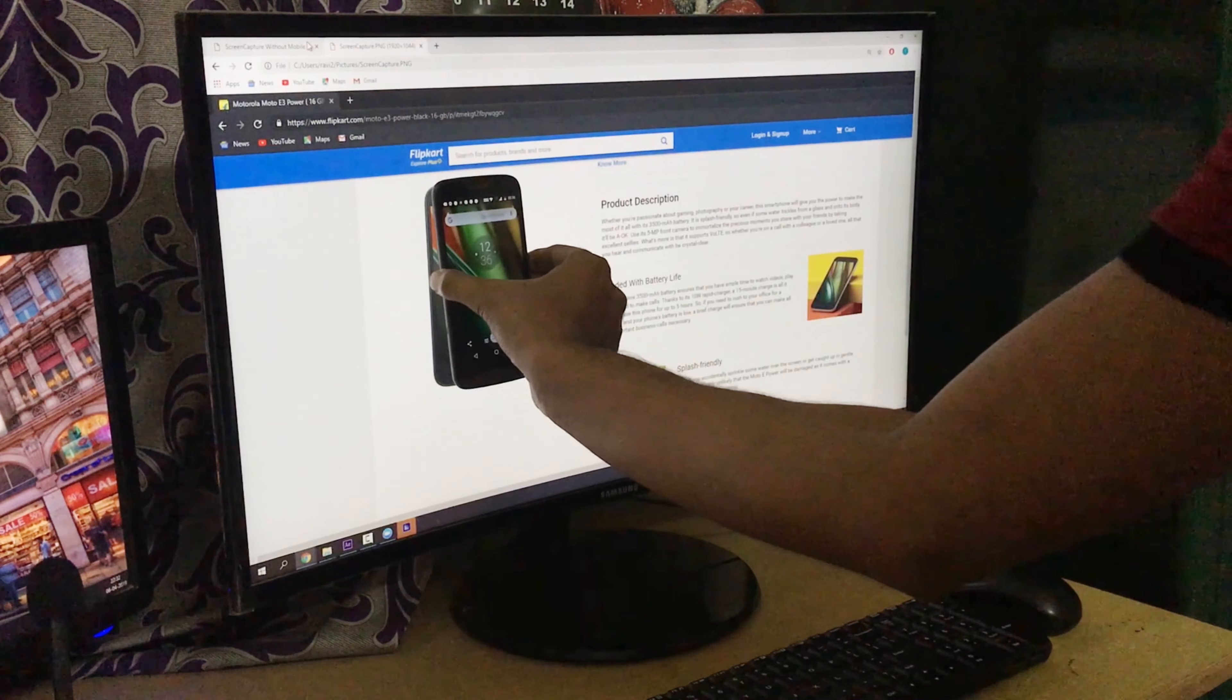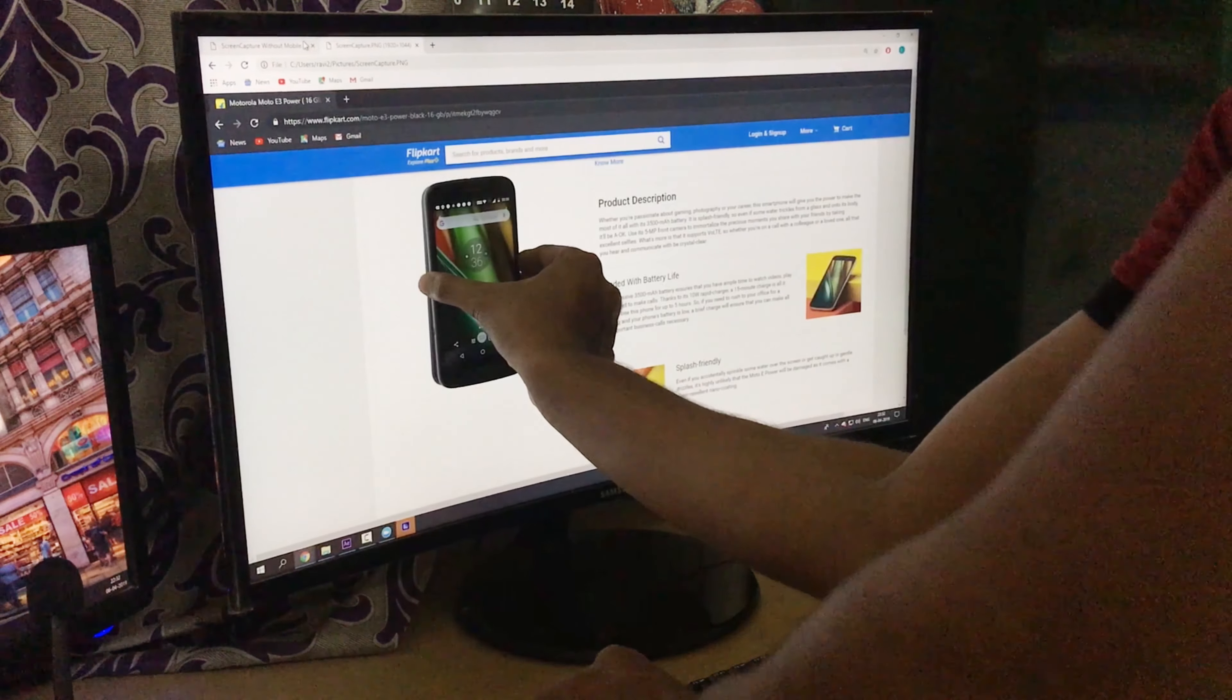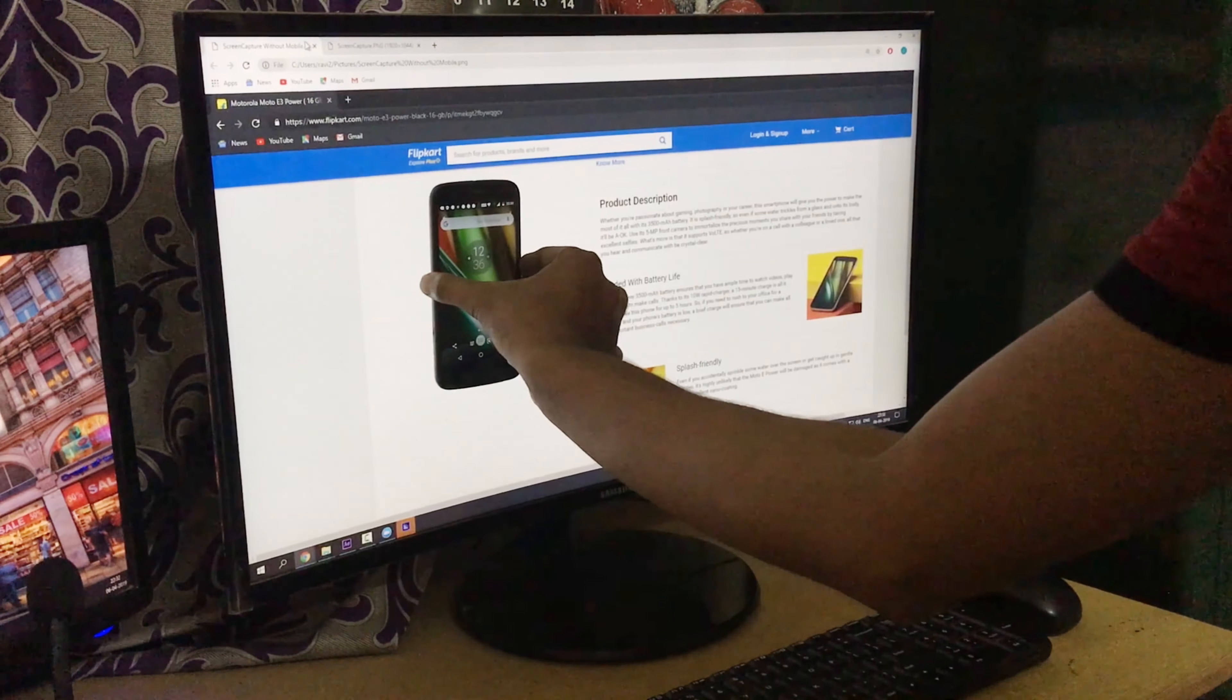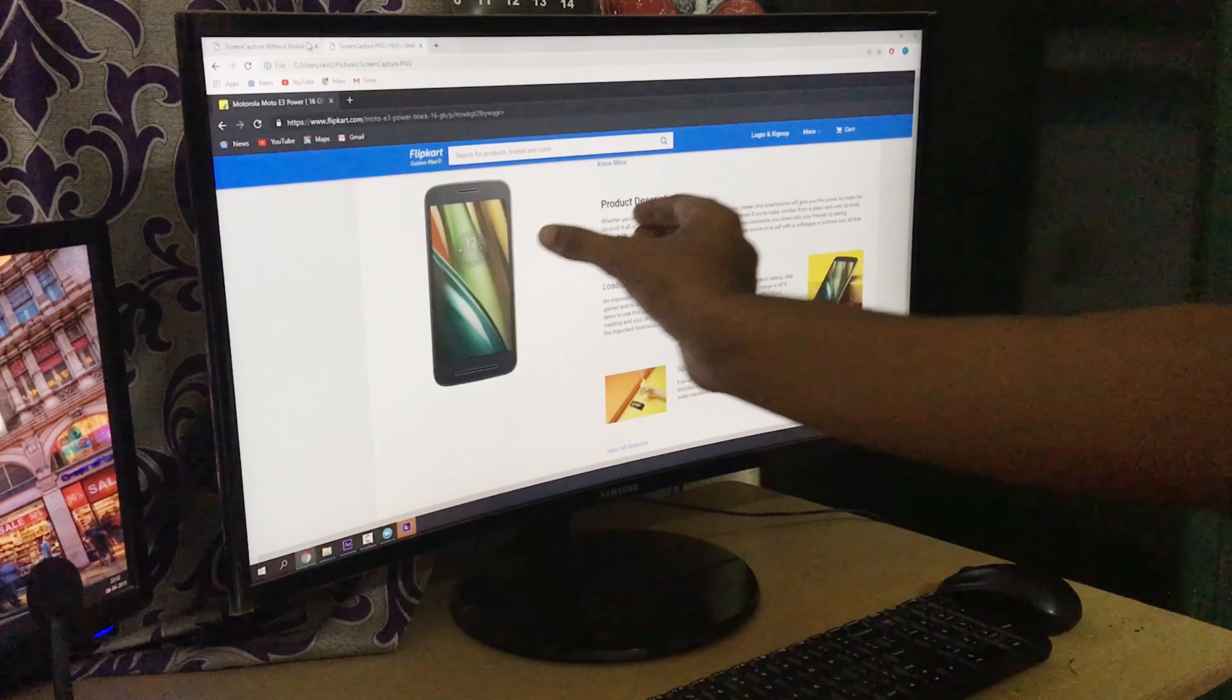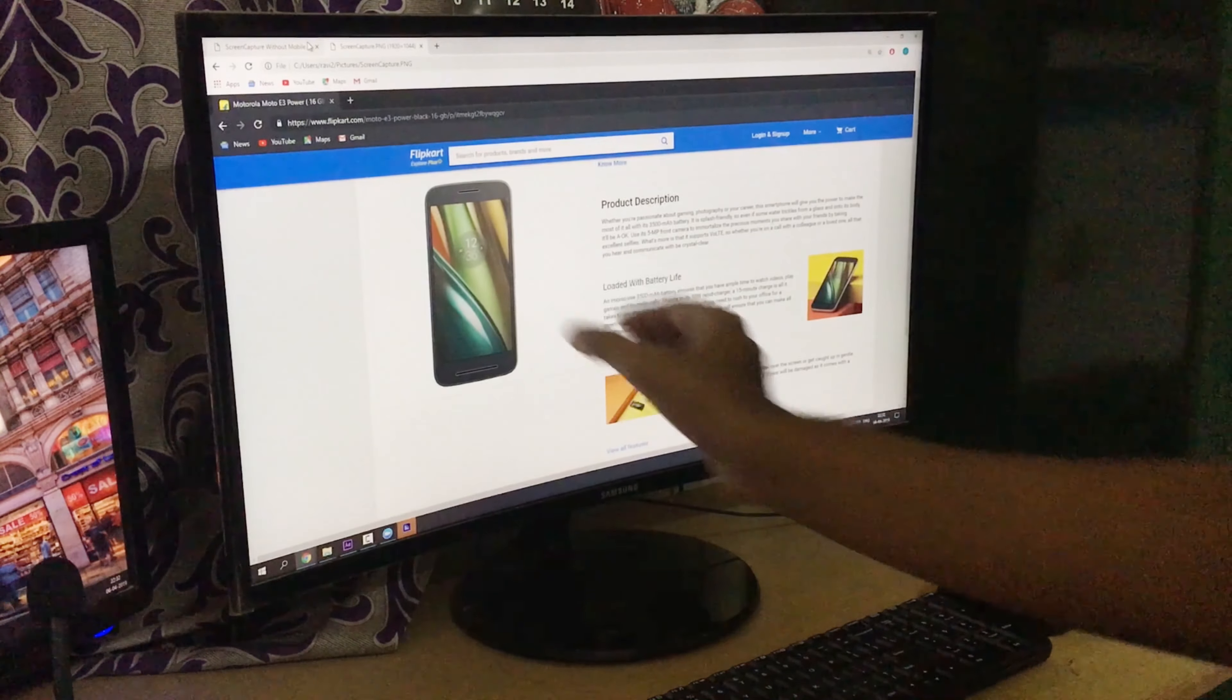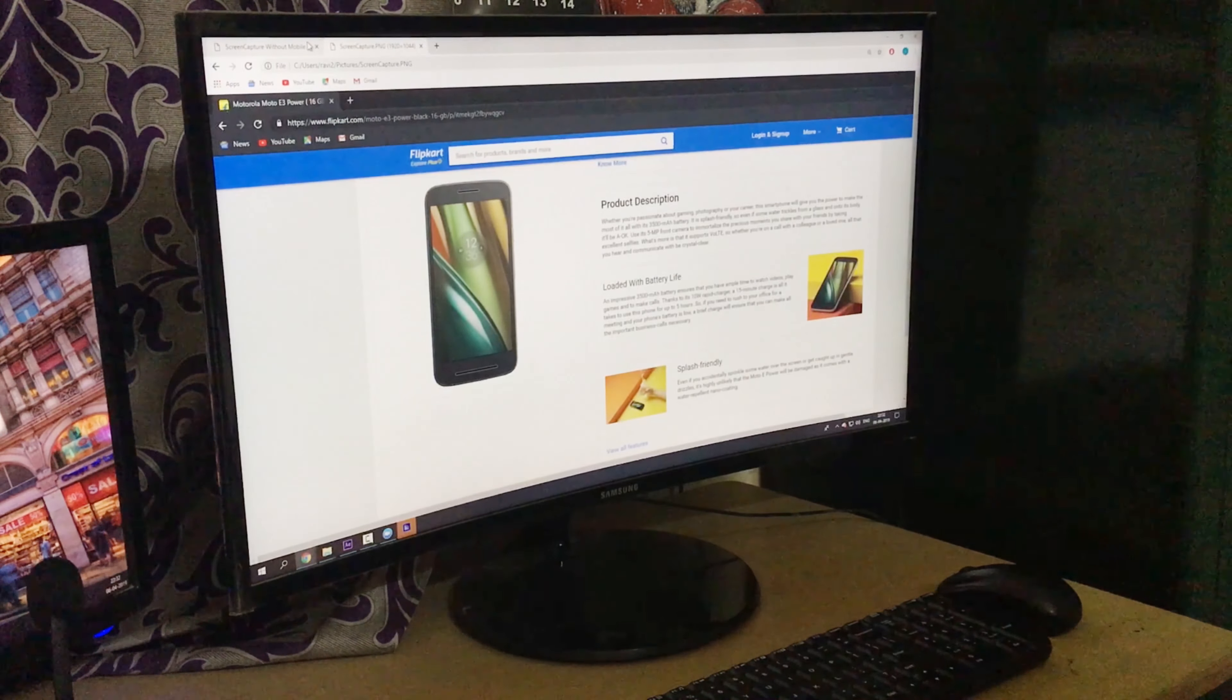Then hold your mobile in your hand and put it exactly the way it is on the screen. Now change the image to the one that does not have the mobile and simply grab the mobile from the screen, the way you see in the video.